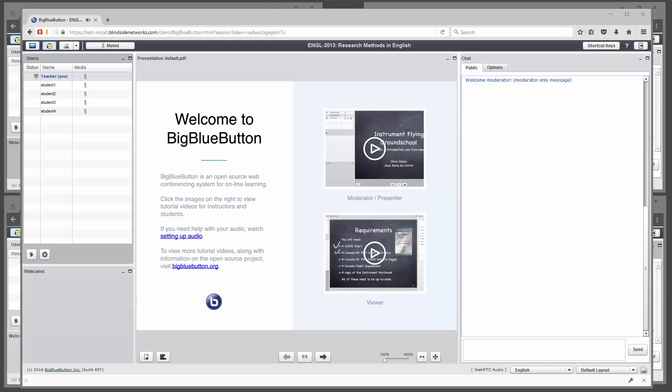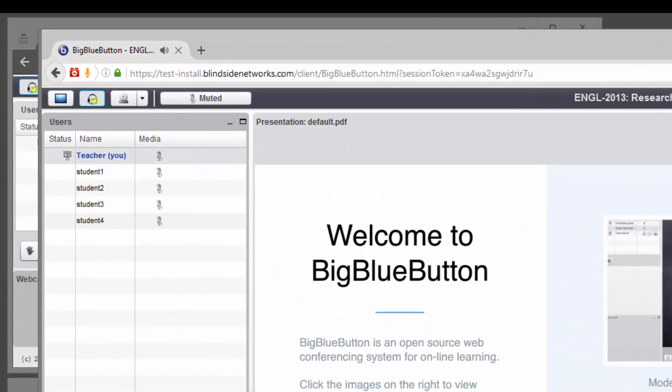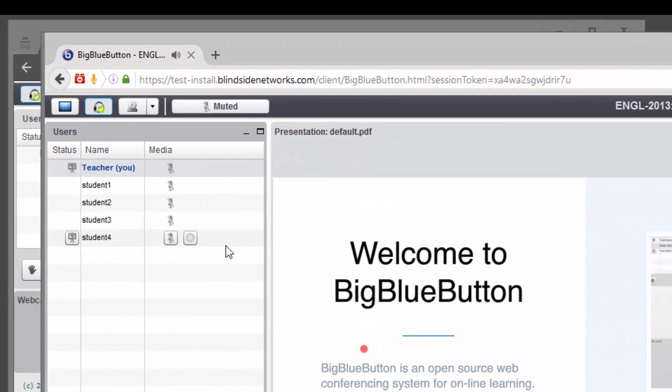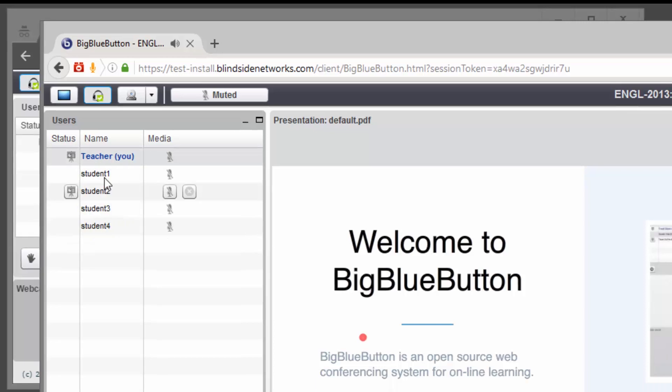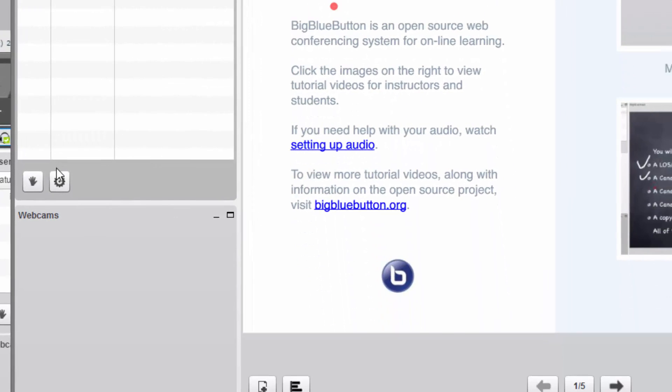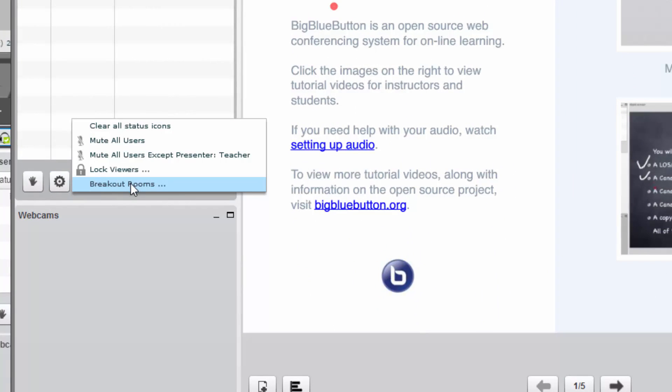I've got a session set up here with a teacher and four students. The students are actually opened up in windows behind, which you'll see in a moment, but this will let me show how the breakout rooms will work.